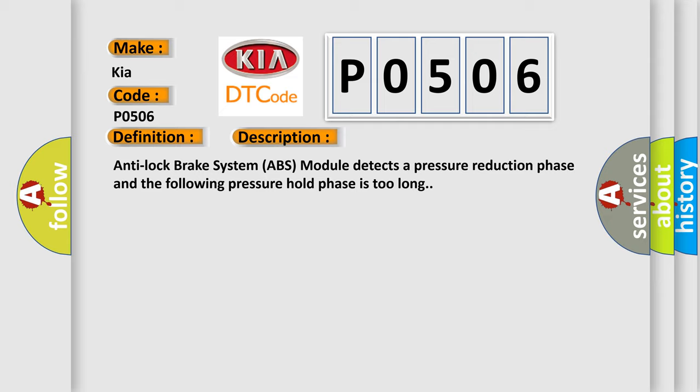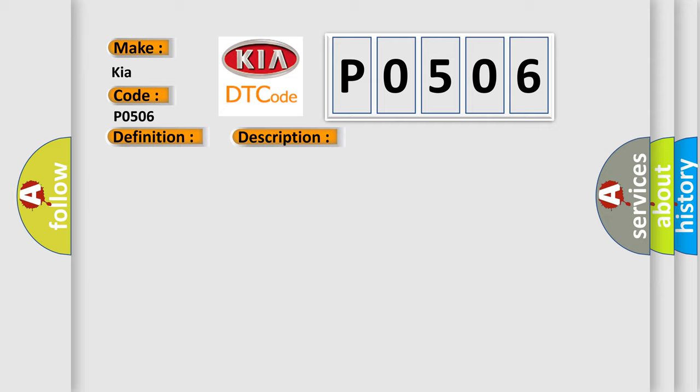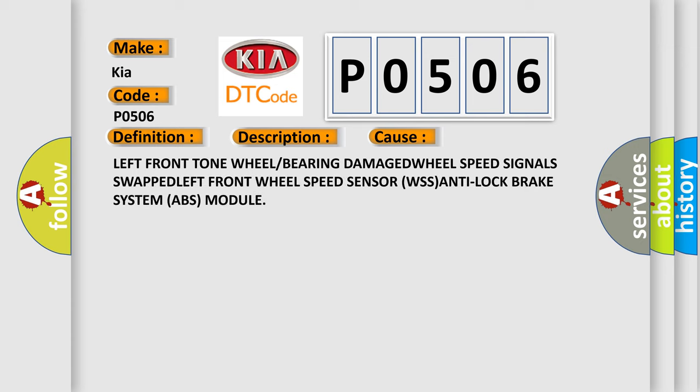This diagnostic error occurs most often in these cases: left front tone wheel or bearing damaged, wheel speed signals swapped, left front wheel speed sensor WSS, or Anti-lock brake system ABS module.